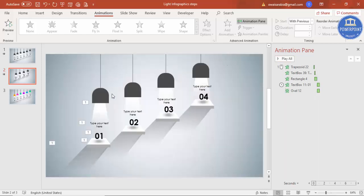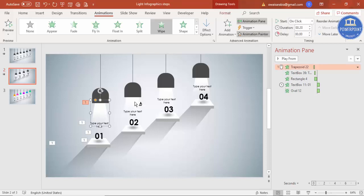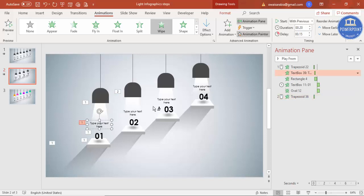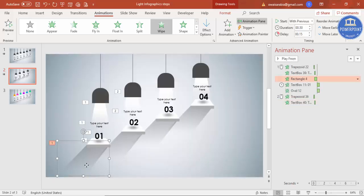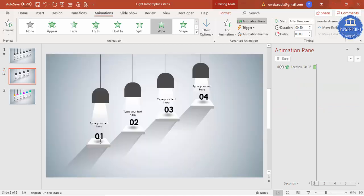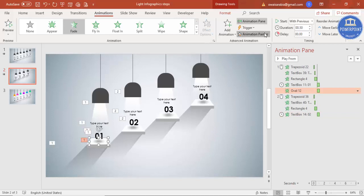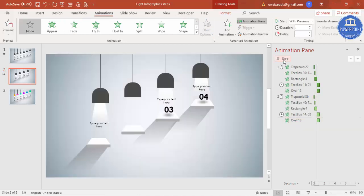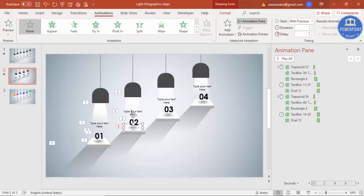Once the animation is set for the first option, it's easy to copy it. Select the first light and click Animation Painter, then click the corresponding light for the next step. Use Animation Painter again for the text boxes and shadows. Repeat this process for all remaining options.